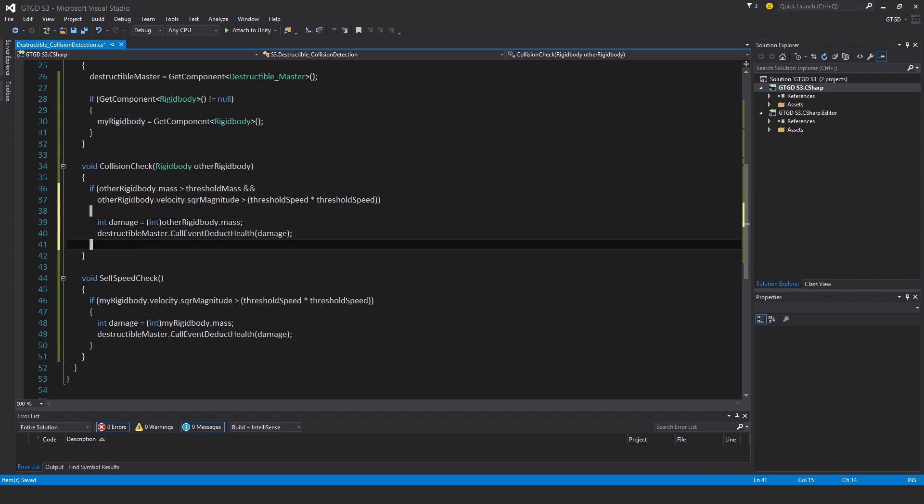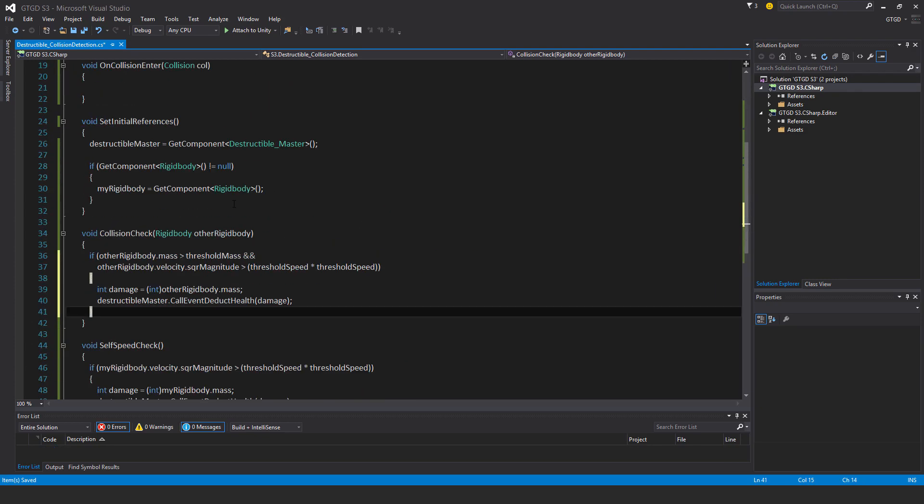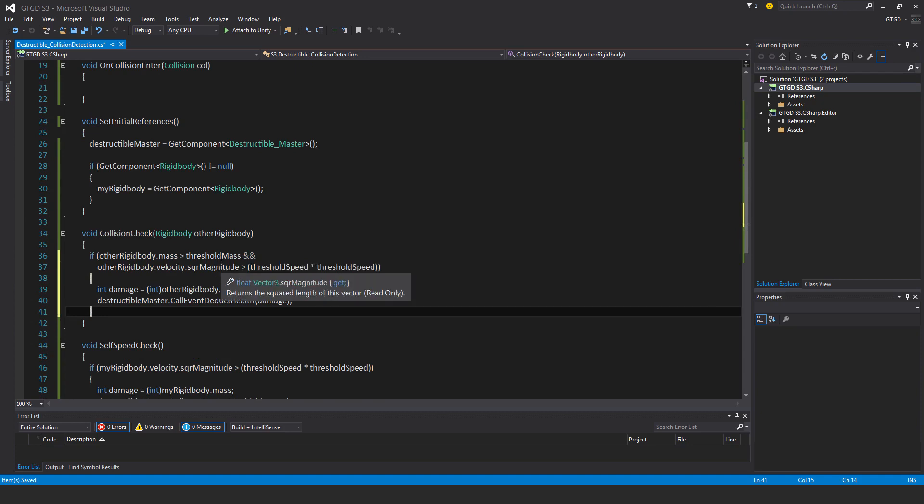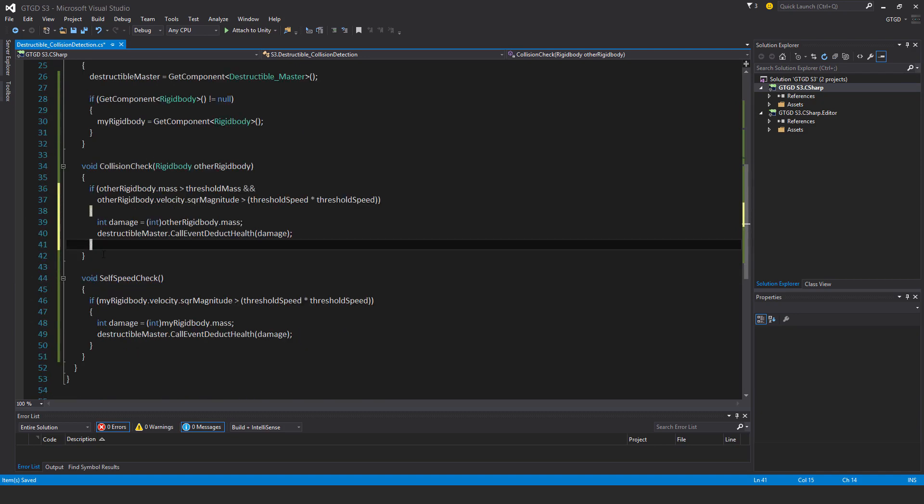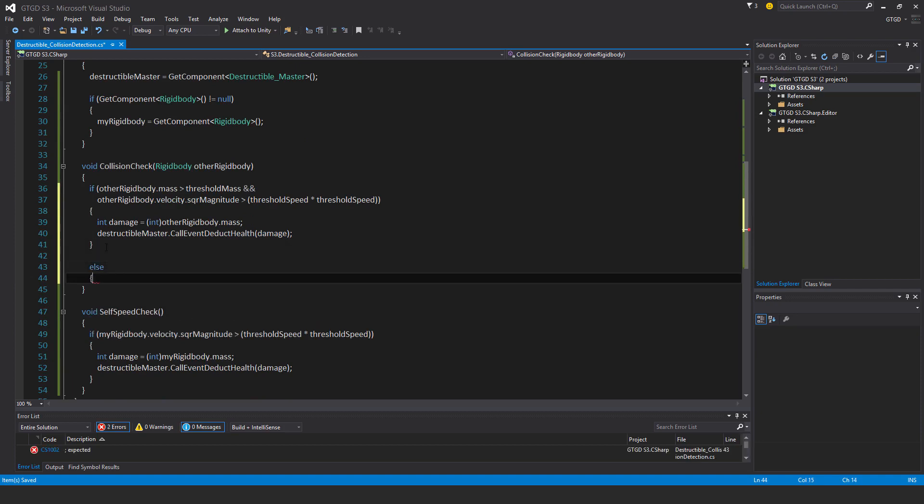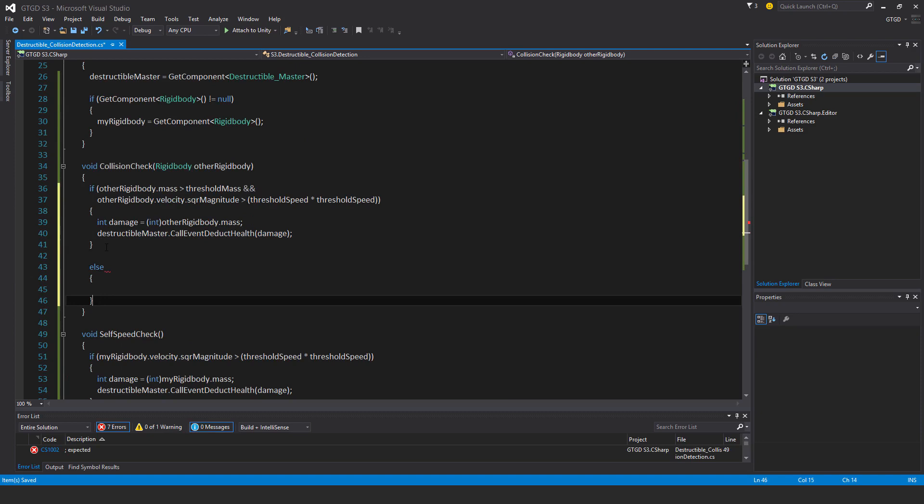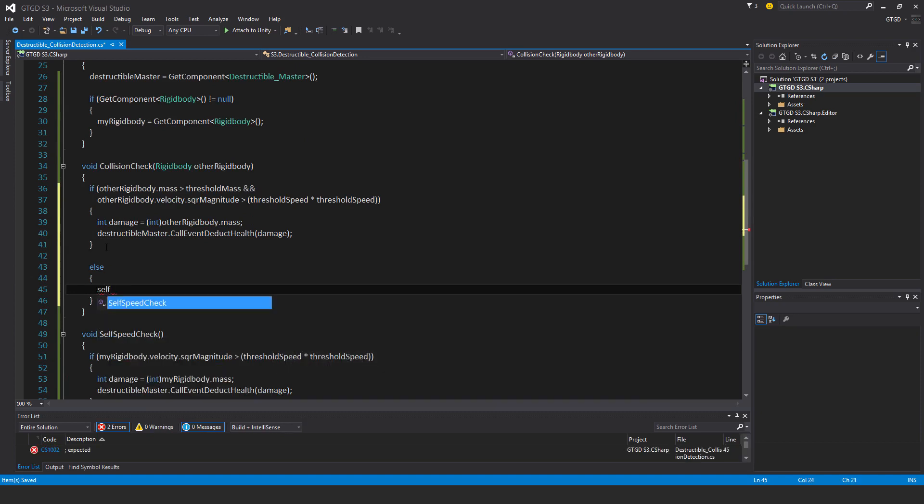If this isn't the case, so if the other object was too light, it's lighter than the threshold mass, or that it was just too slow, then in that case, this damage of the other rigidbody's mass won't get applied. Instead, I should just do a self speed check because maybe this object is moving really fast. So in that case, else self speed check.